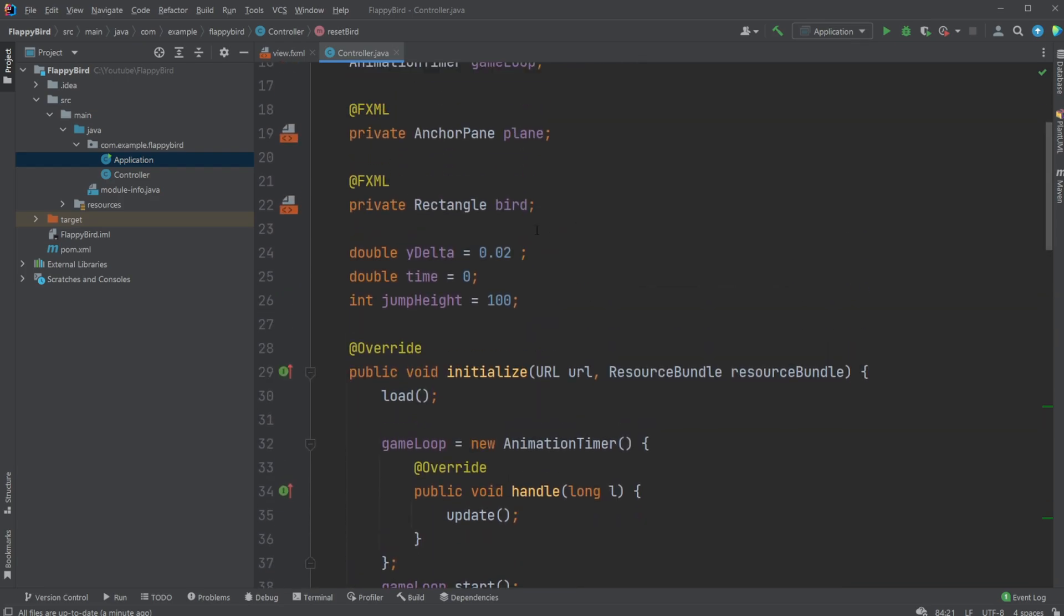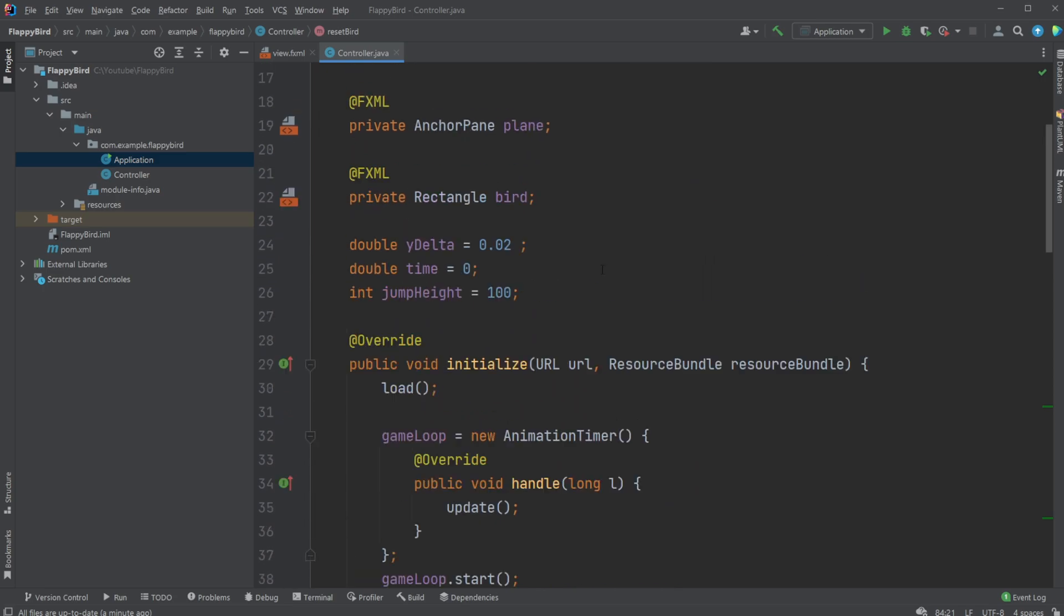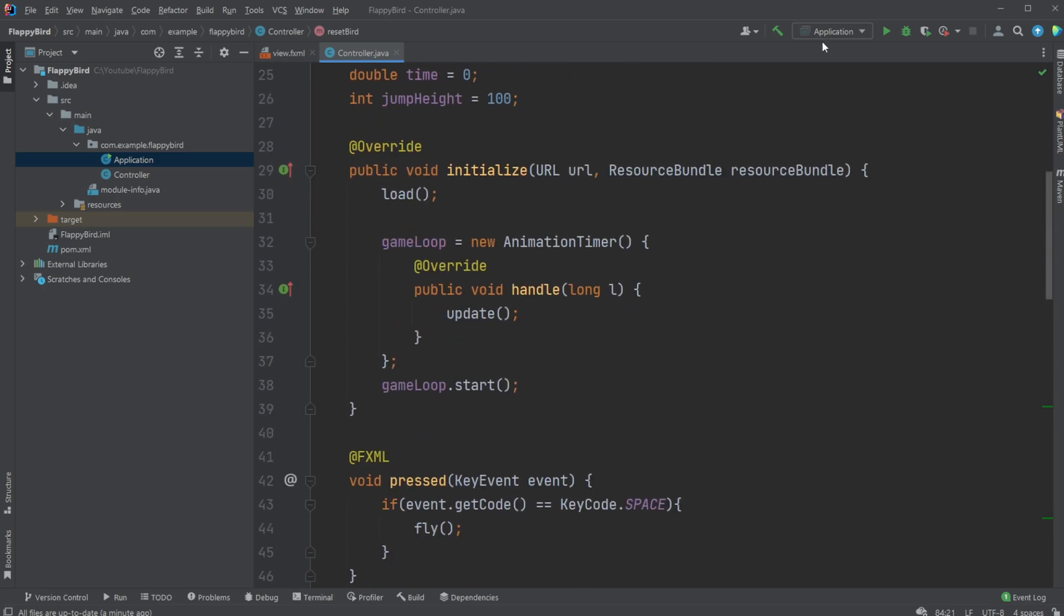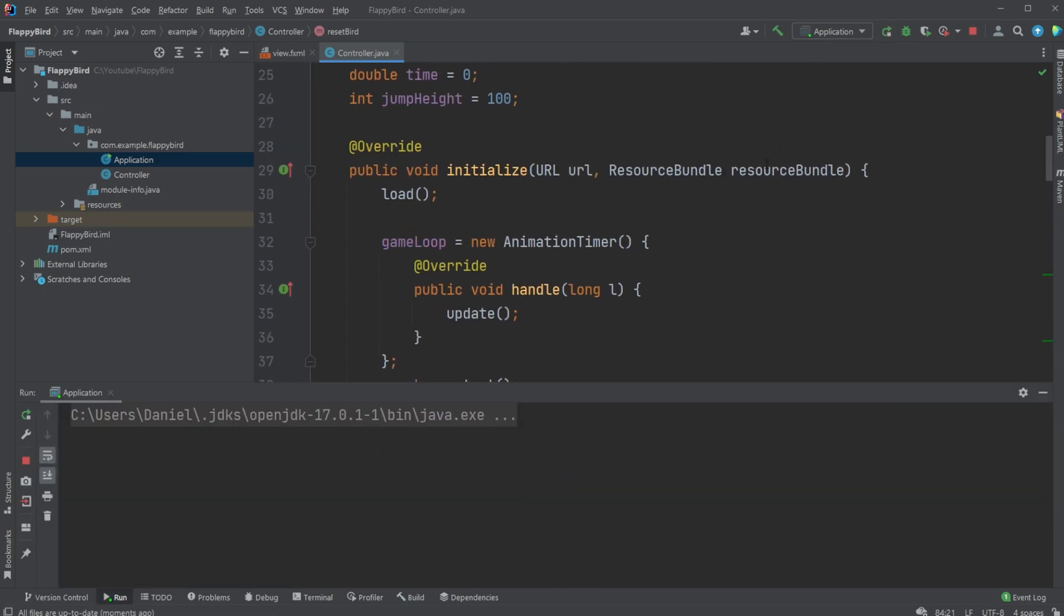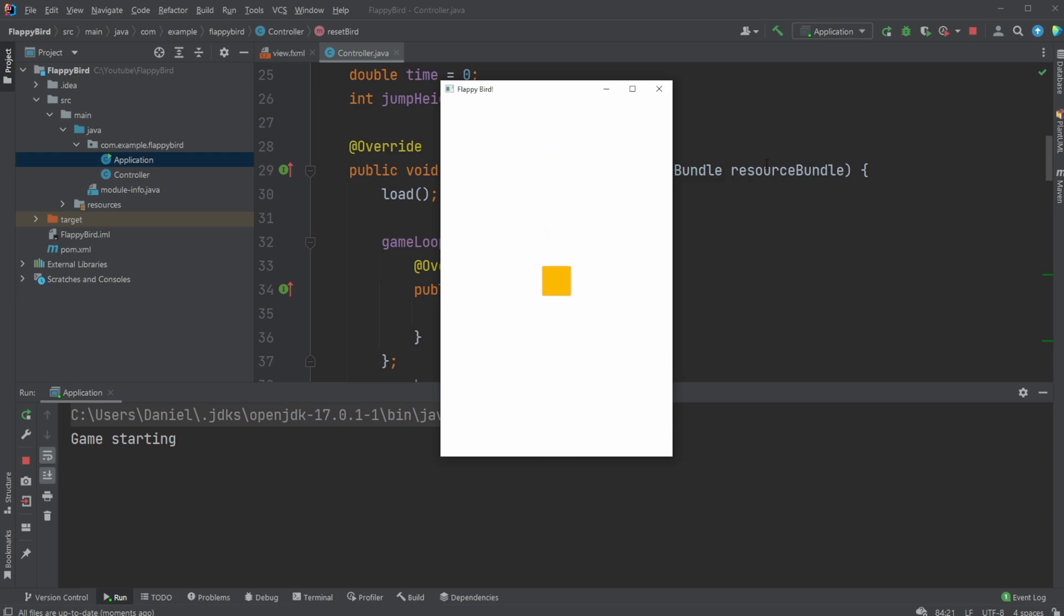That is the basic setup of my Flappy Bird game at least for now, and I will of course continue working on this and adding some more functionality. But if you enjoyed this quick demonstration and showcase so far, please leave a like and subscribe and I wish you all a wonderful day.